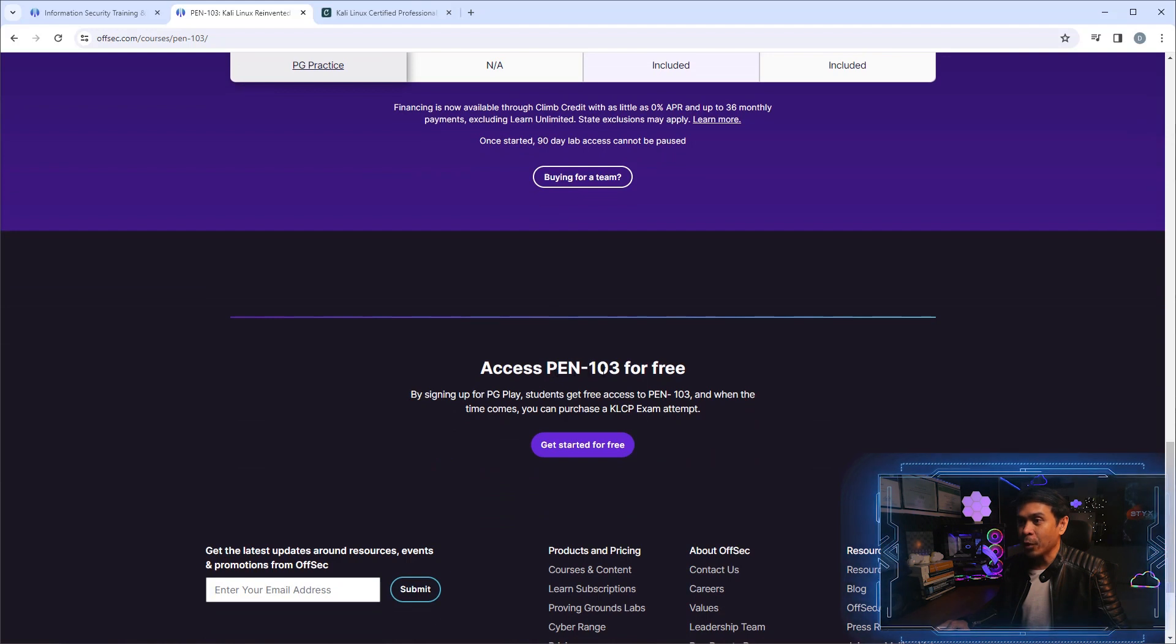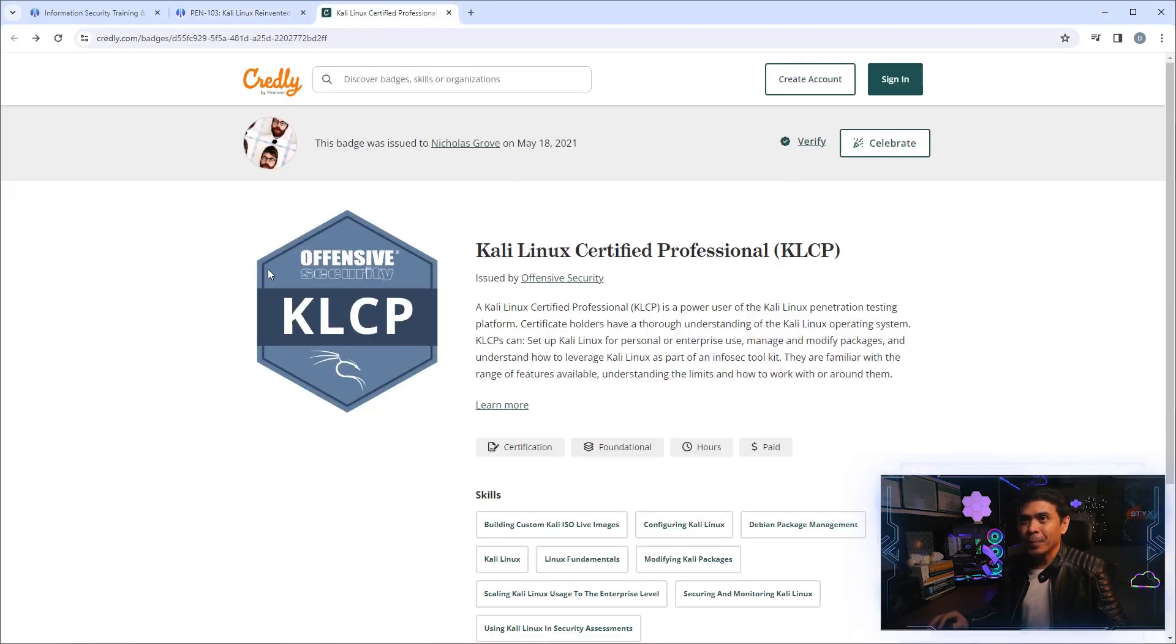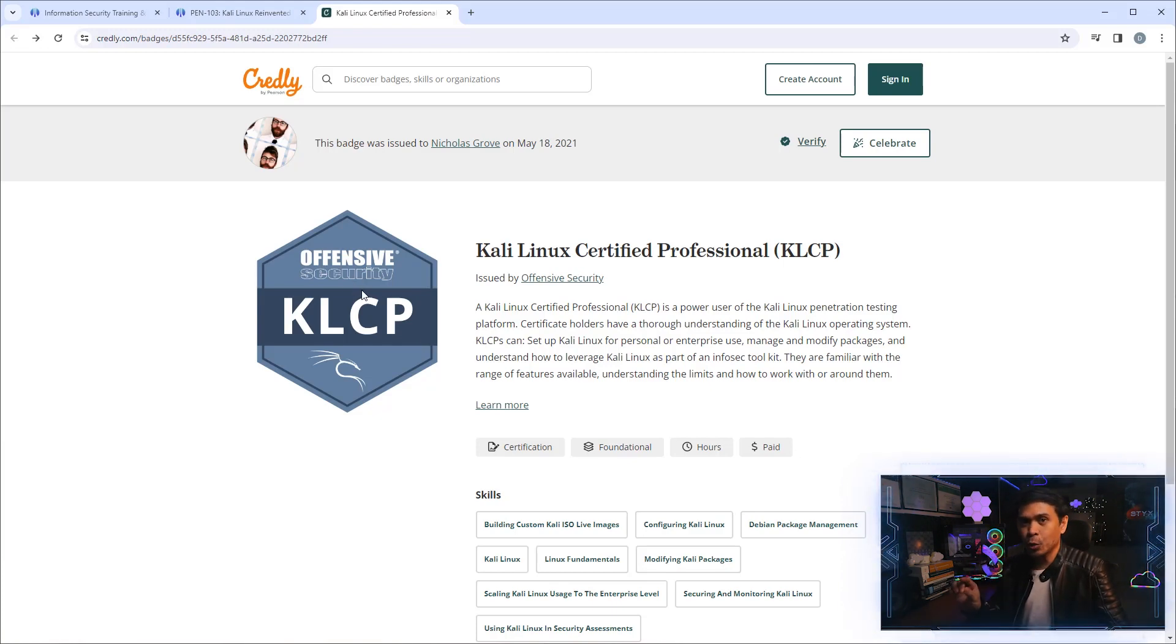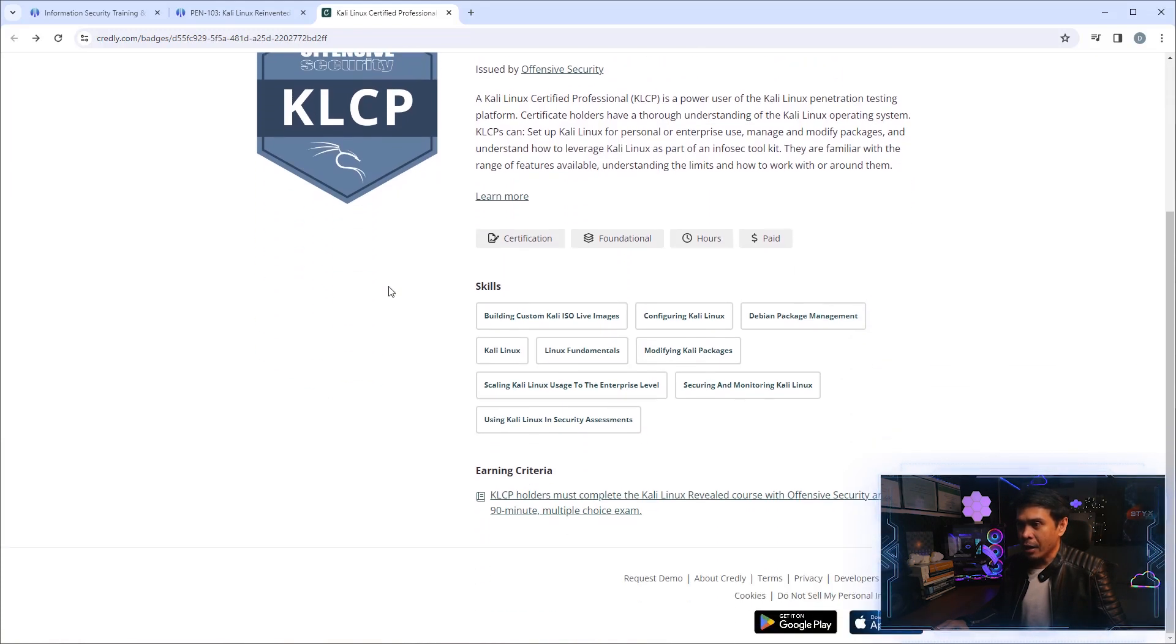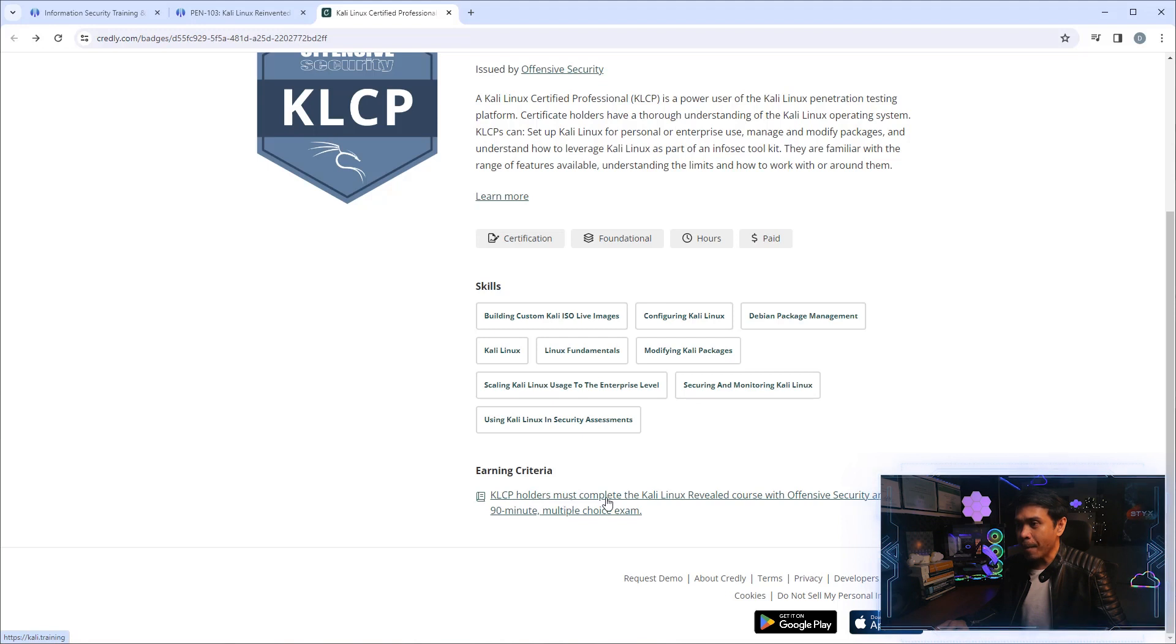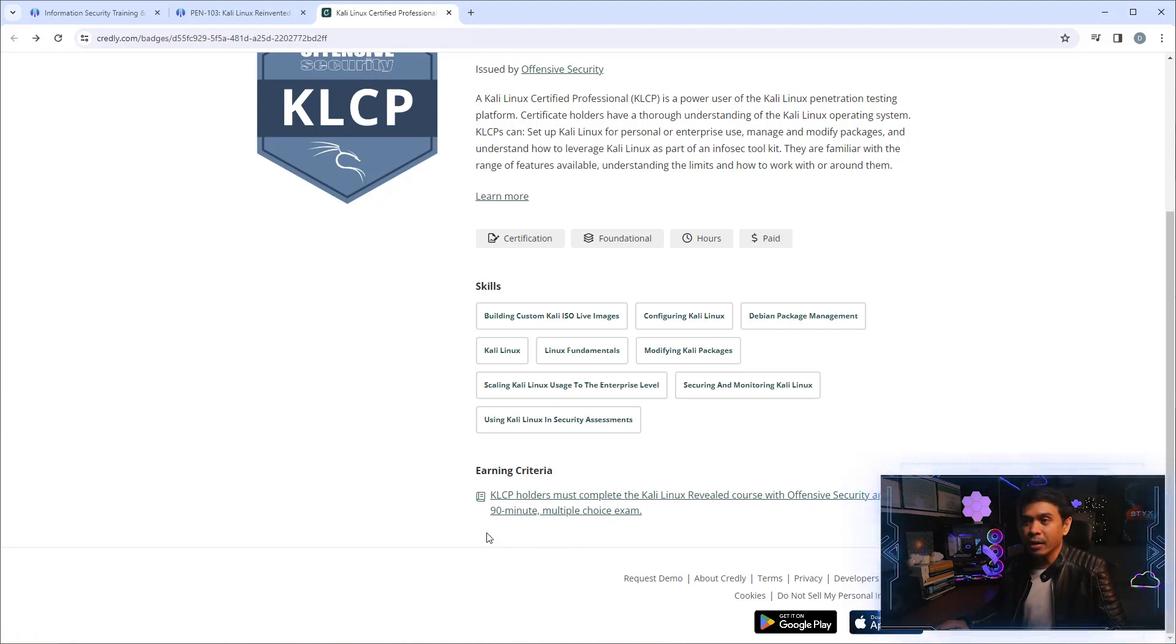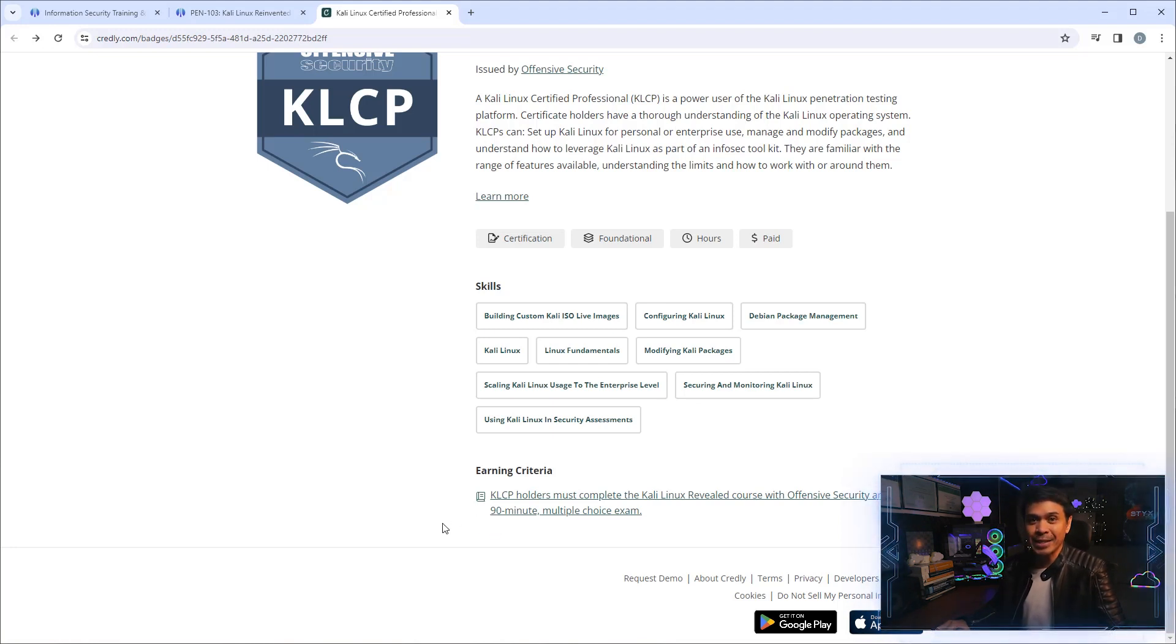Now let's take a look at Credly. There is a KLCP Offensive Security badge, and I really believe this is just new. I don't know if it existed two years ago, 2020, 2022, or 2021. I just saw this recently. If we scroll down under Earning Criteria, it says KLCP holders must complete the Kali Linux Revealed course with Offensive Security and pass a 90-minute multiple choice exam. Unlike other Offensive Security certification exams which are hands-on labs, this one is just a 90-minute multiple choice exam.